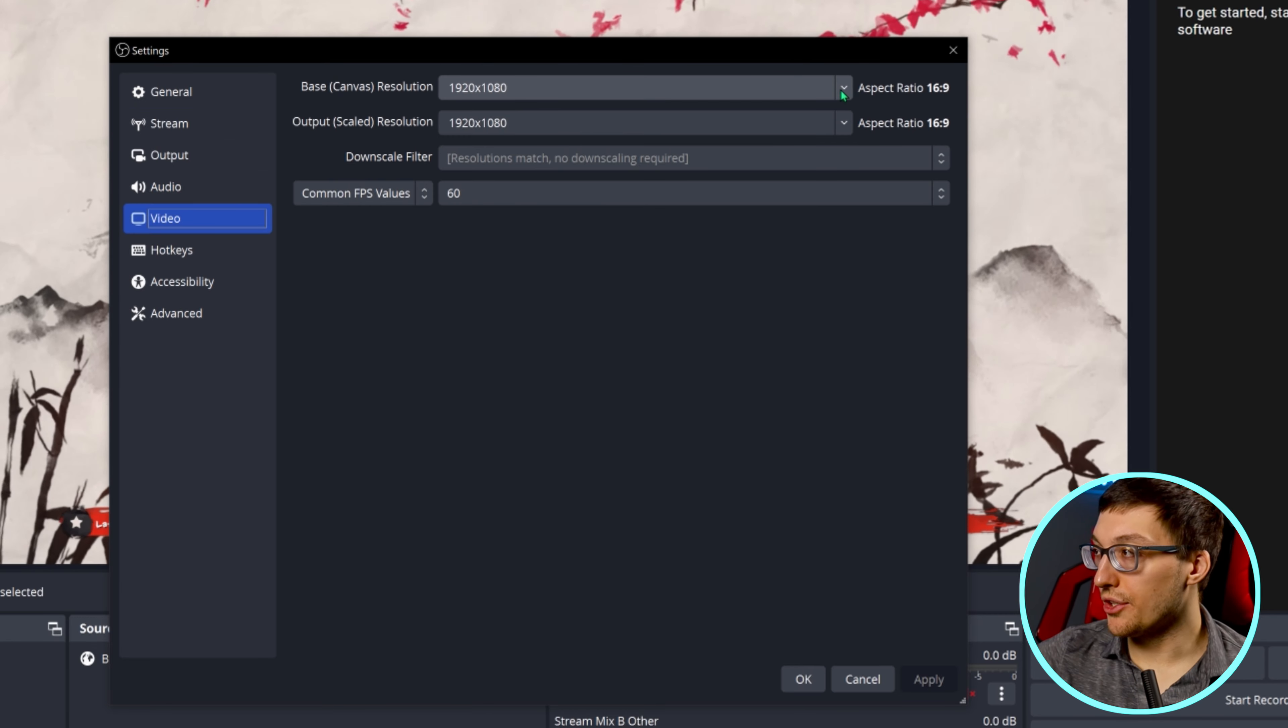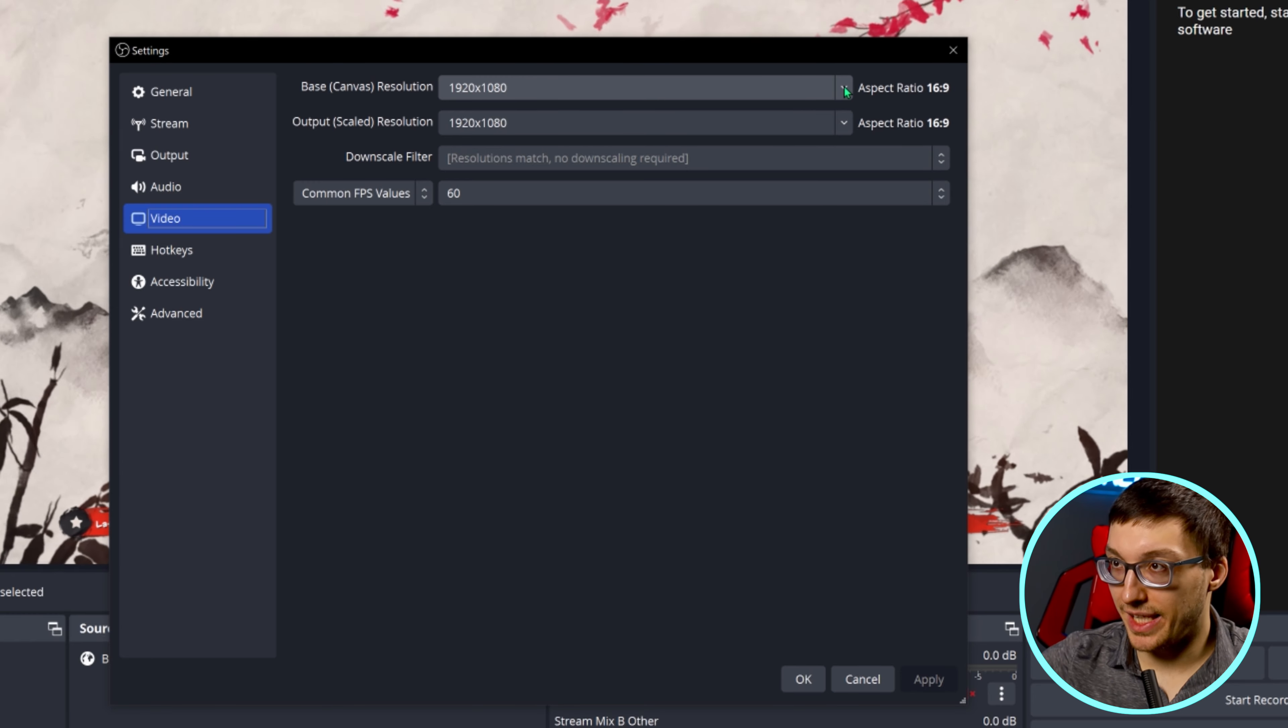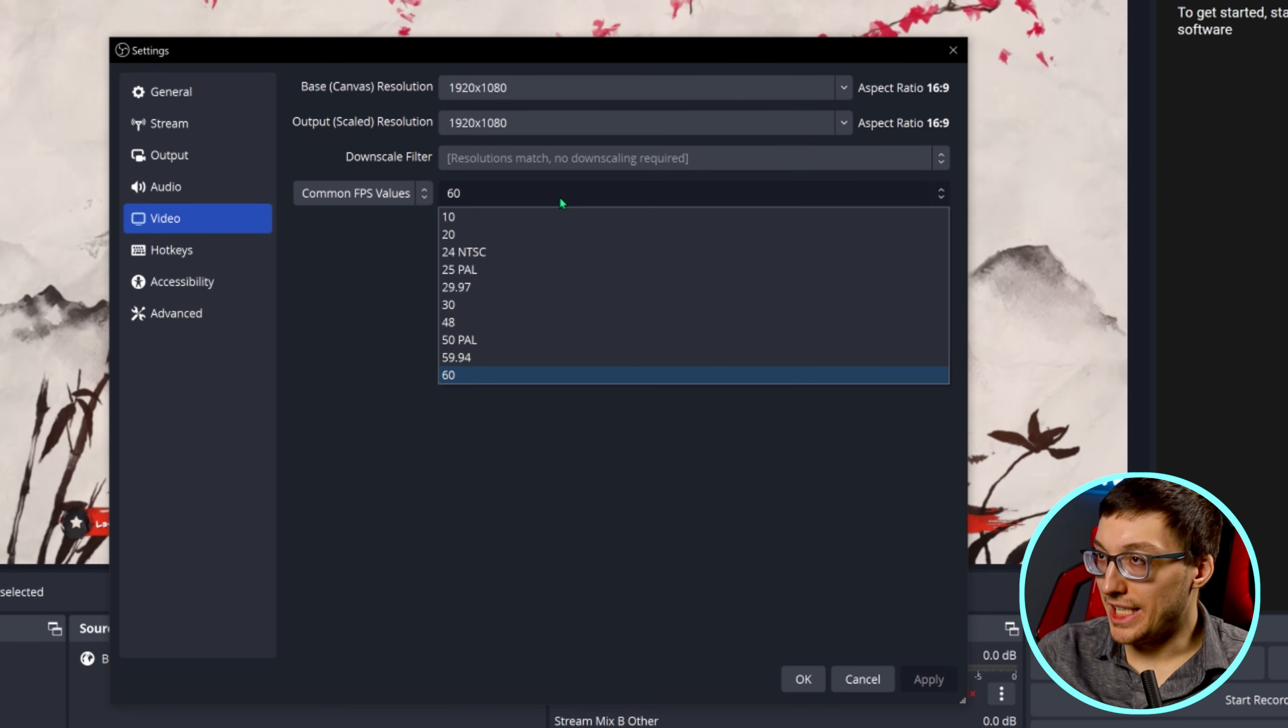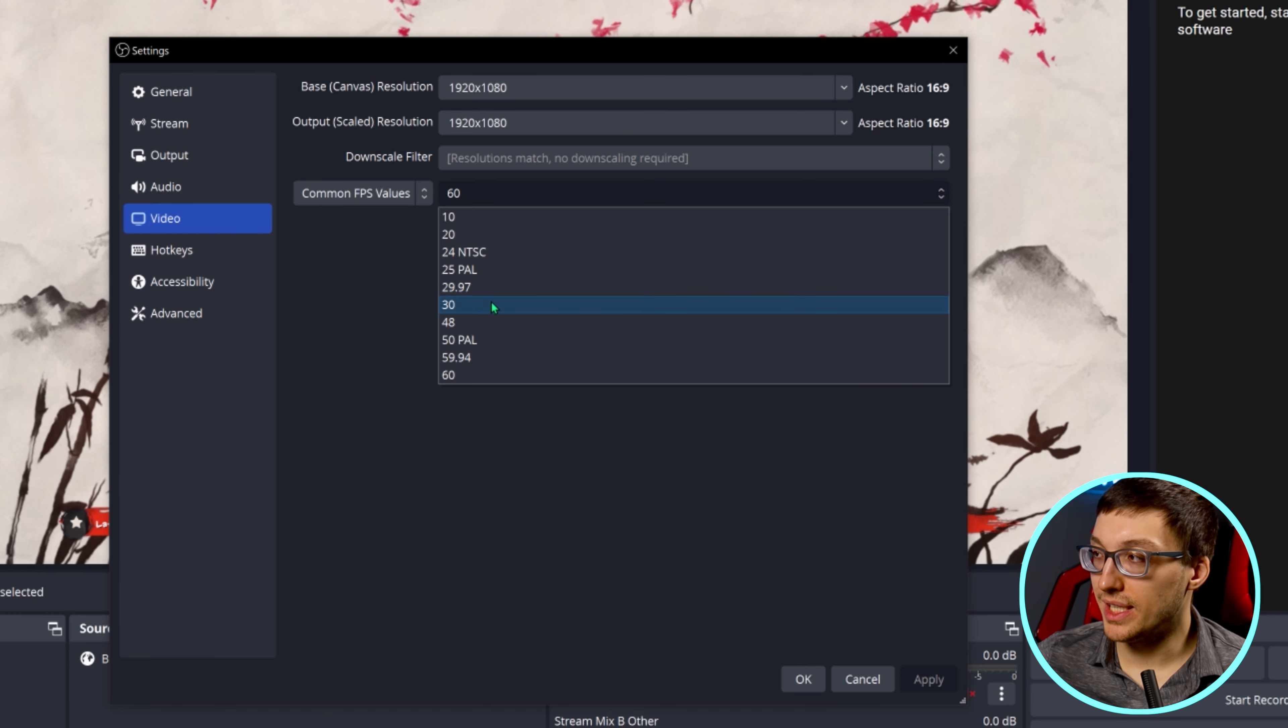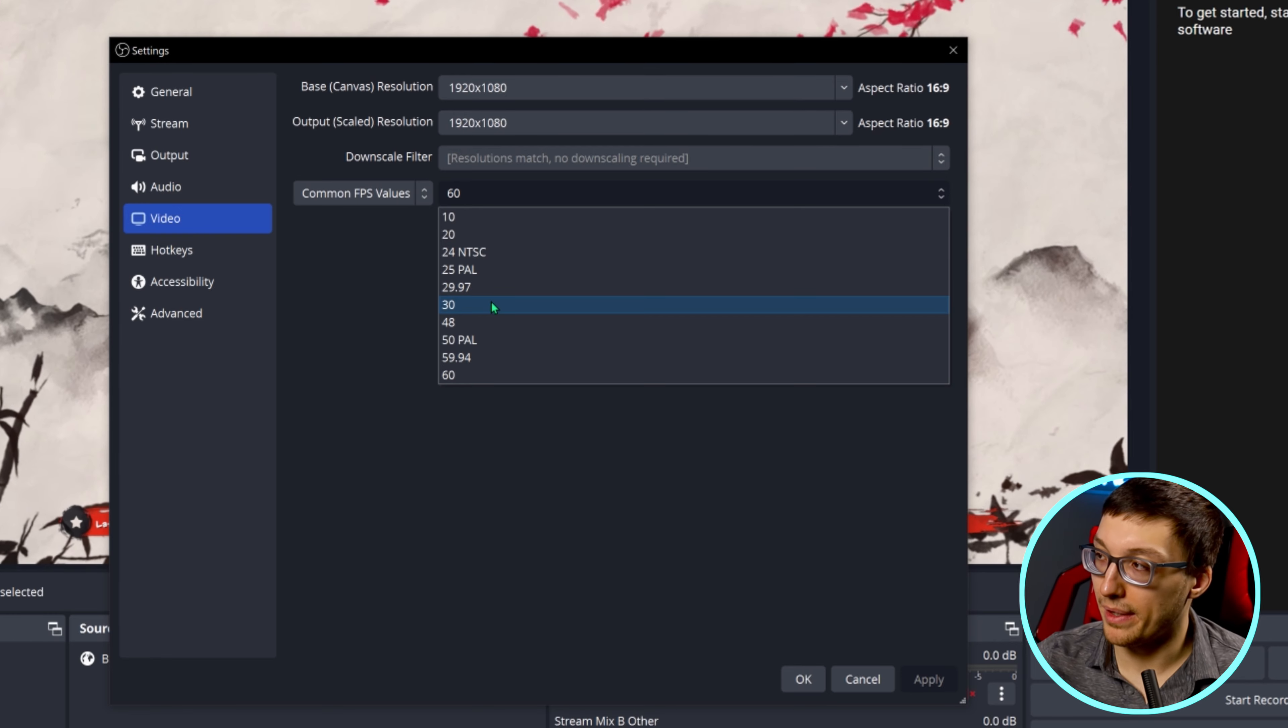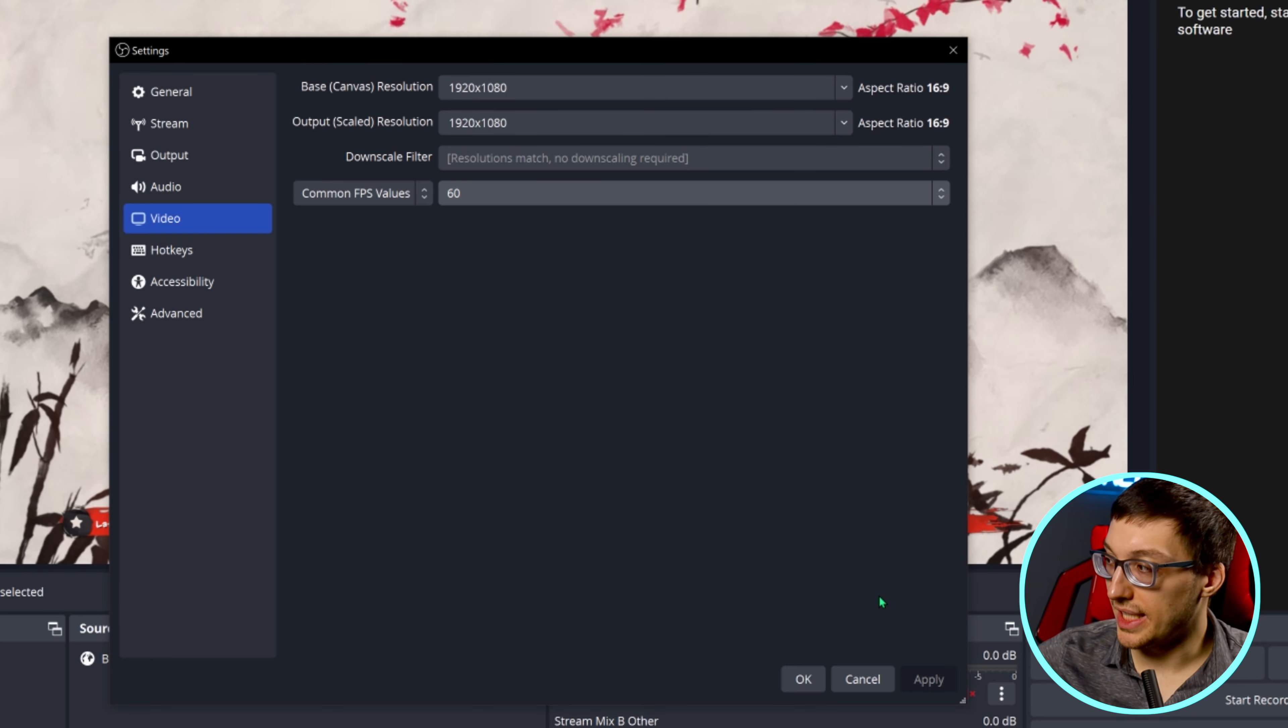Generally speaking, you're going to want your base canvas and your scaled canvas to be the same and you're going to want them to be 1920 by 1080 because most devices and internet speeds can keep up with that amount. It's pretty common to do 60 frames per second, especially in gaming or something that's high action. But if you're finding that you need to lower the settings in order to maintain your internet speed, then you can always lower it to 30 frames per second, especially if you're doing talking head stuff.